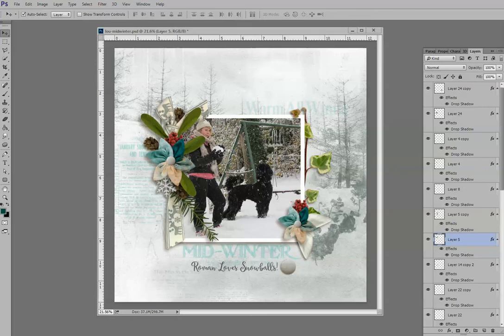Today we're going to take a look at how to customize a drop shadow. This is a slightly advanced technique, but it's actually quite easy — I think you'll find it very user-friendly. This tutorial was provided as a direct request from one of our studio blog readers. If you came from our digital scrapbooking studio blog, head back over and leave a comment — let us know what you want to learn about.